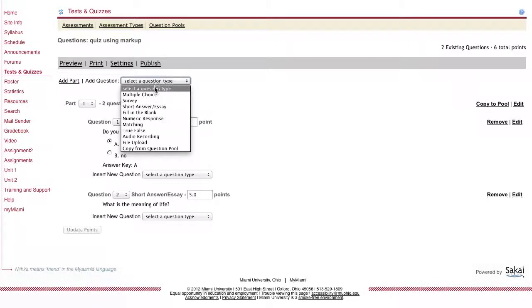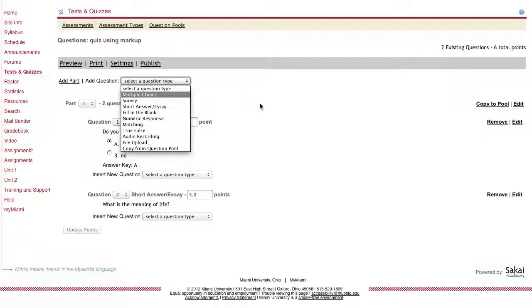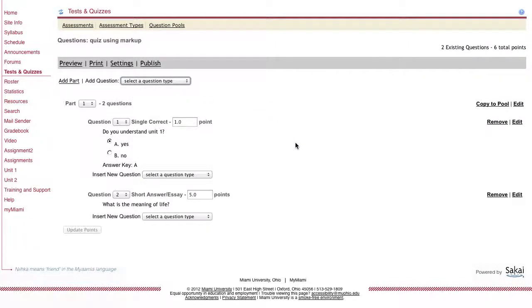I can also add additional questions. So if I wanted to add an additional multiple choice question, I could do that here. And that is the basic gist of how to add questions to a quiz using markup text.